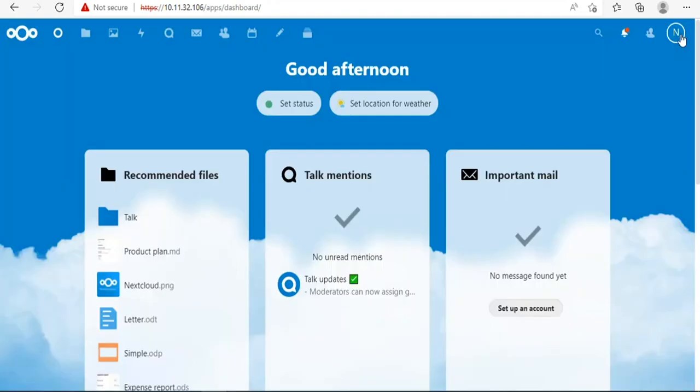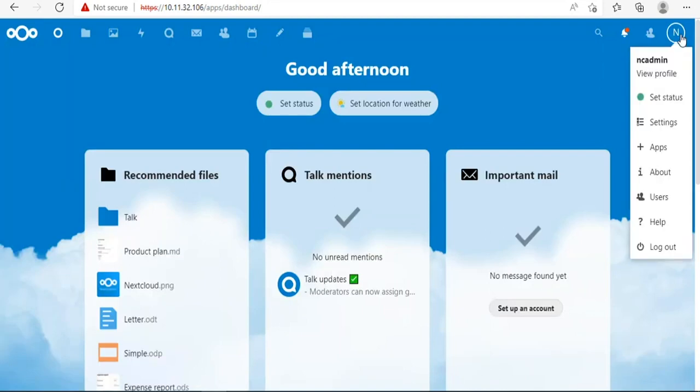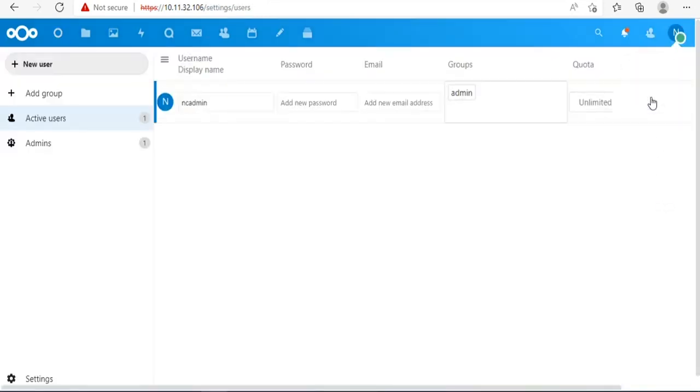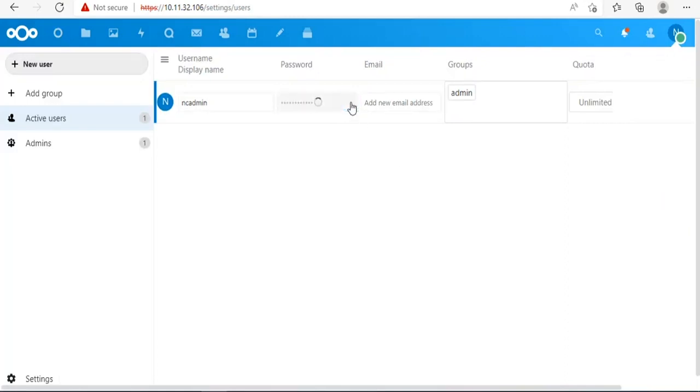The random password is long and hard to remember, so you should change it to a more suitable password. Of course, I recommend setting up a strong enough password to keep your data safe.